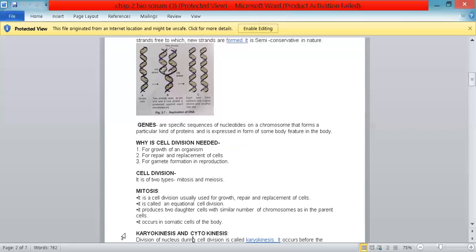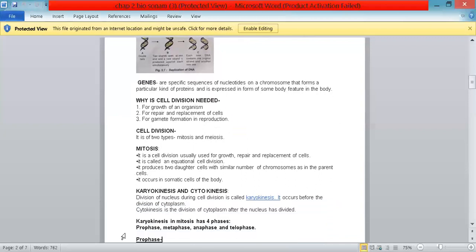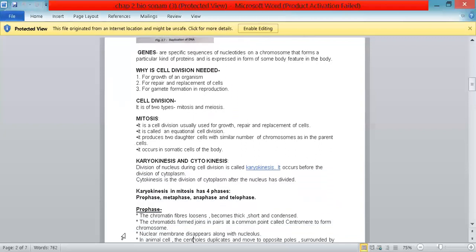Karyokinesis is the division of the nucleus during cell division. Cytokinesis is the division of the cytoplasm after the nucleus has divided.